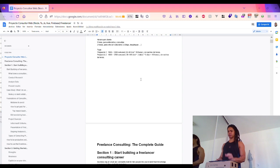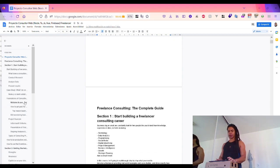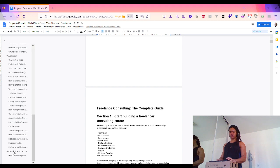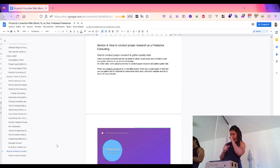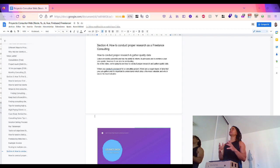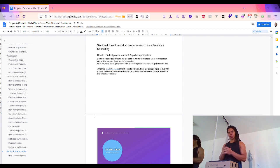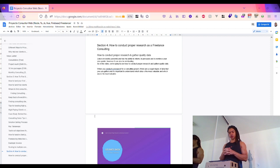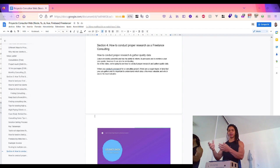Welcome back. Right now I'm going to look at the fourth section: how to conduct proper research. This is a free-line consulting course recap. I'll go over all the models I've learned so far, relate each topic, and see the relationship of everything I'm learning so I can apply it to the real market.